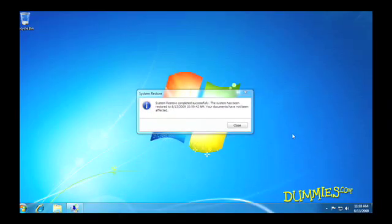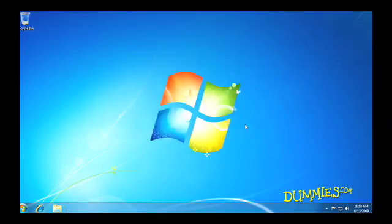Here's an important tip: before you install any new program or software, create a restore point just in case the install goes badly.